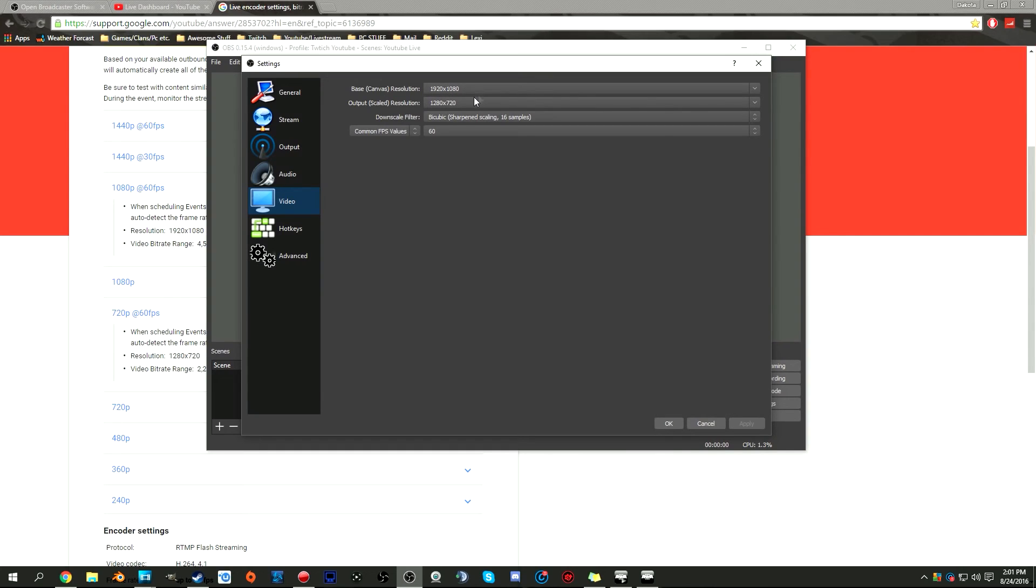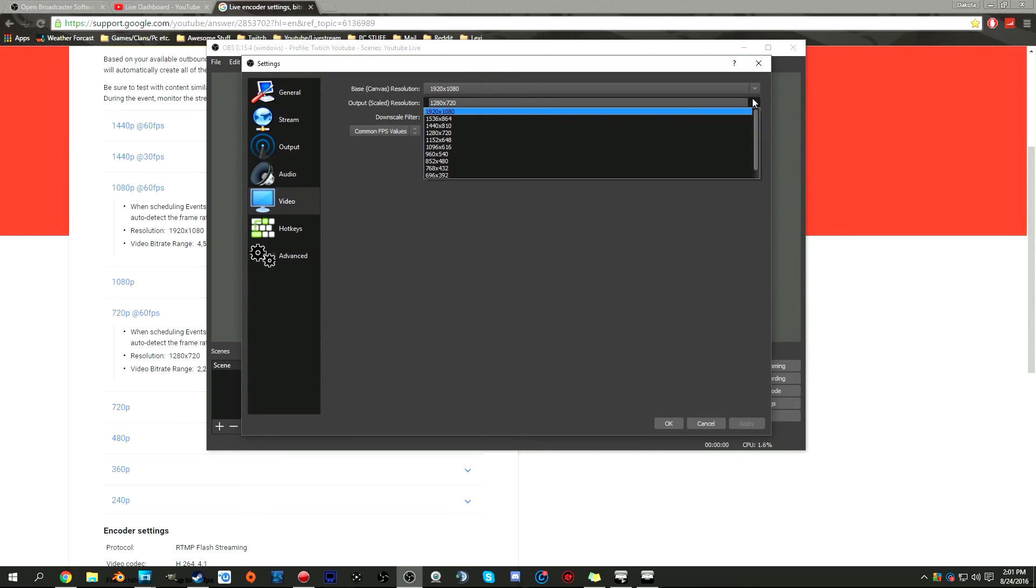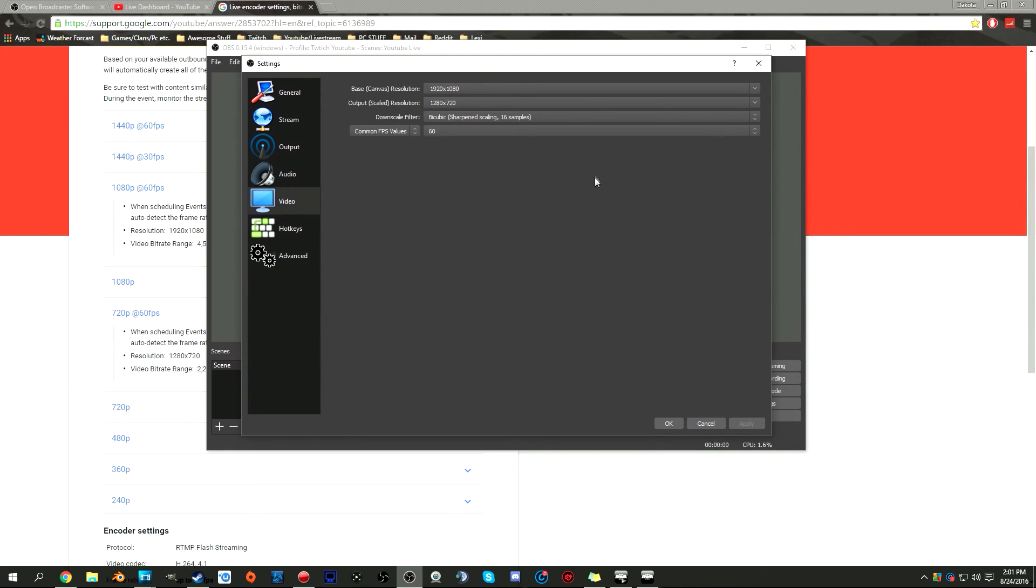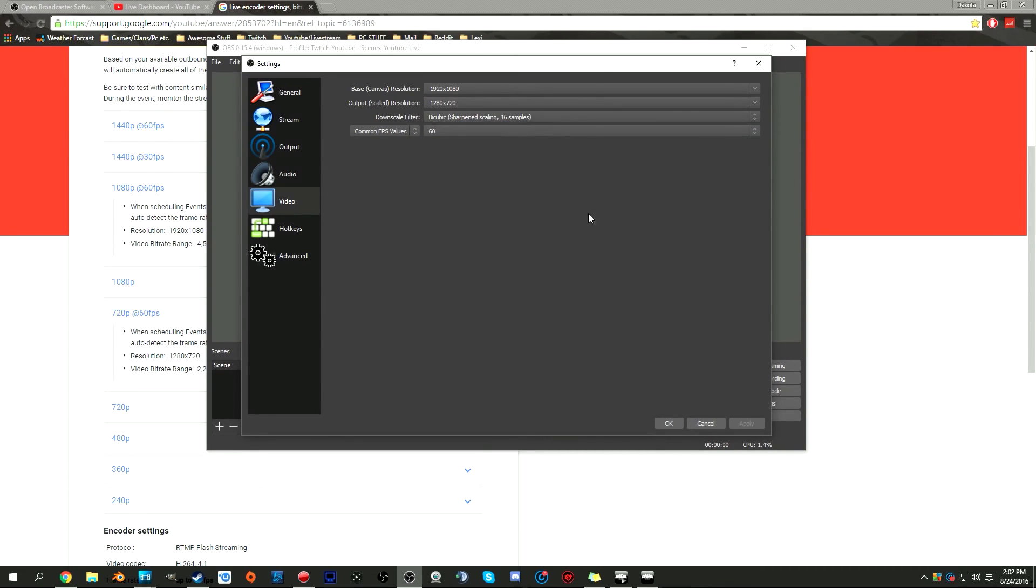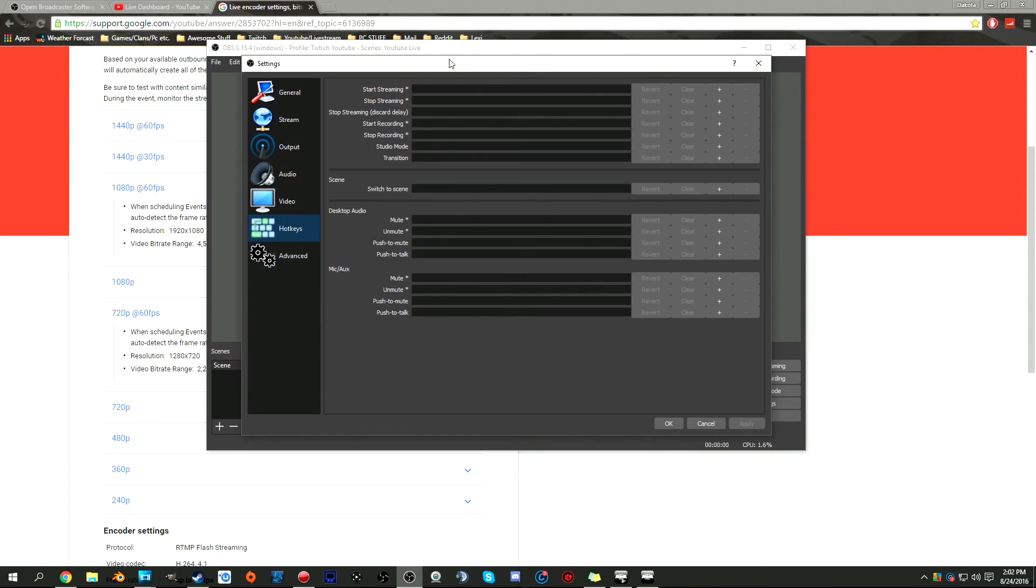Base 1920 by 1080, output scale 1280 by 720. That's mainly used for Twitch because to be verified you have to have so many followers. With YouTube, every video, every live stream will have this, so you don't really have to worry about that. Downscale filter, I keep mine at bicubic because I have a lot of RAM in my computer. 60fps because we want to be outputting to 60fps.